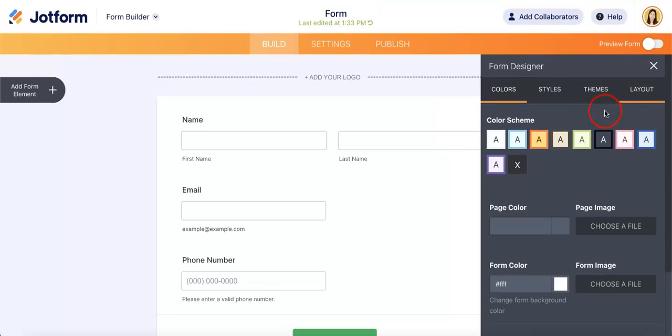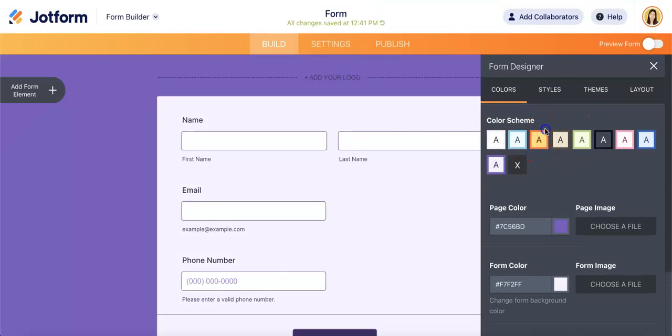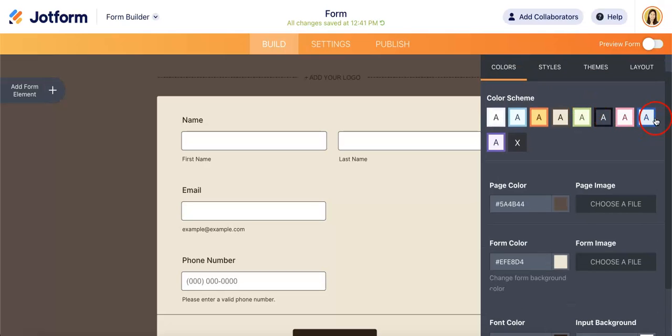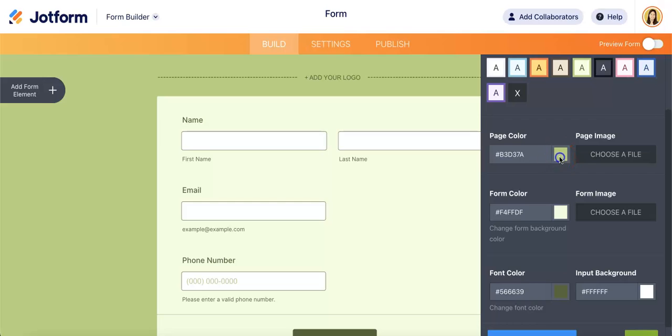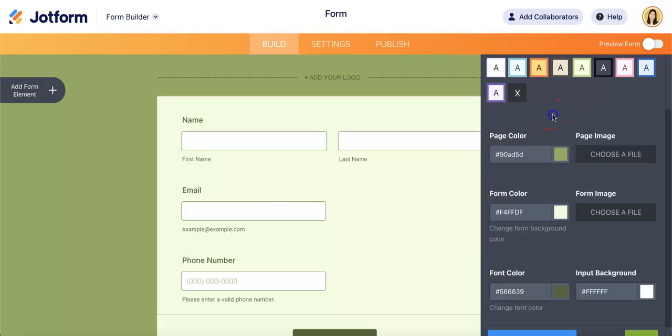So in this case, as you can see, we can change the colors or the color scheme. And if you want to get more specific, these color schemes on the top are templates. You can actually be more specific which colors you want to change them into.